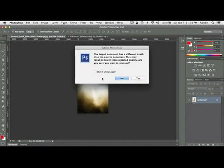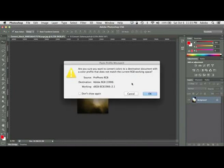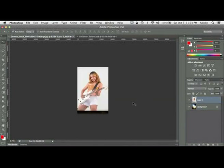Then you're going to get warnings, potentially. Hey, these aren't the same resolution. Is that okay? Yes. Hey, these aren't the same color space. Is that okay? Yes. Bring it in.